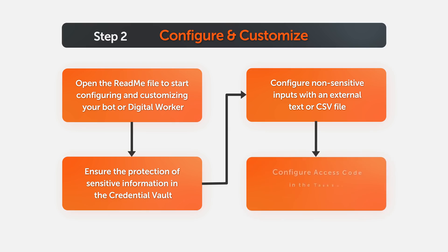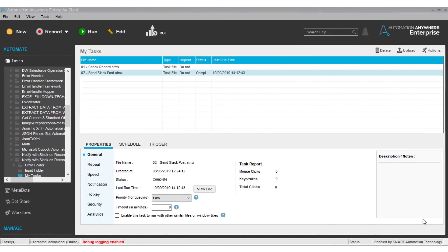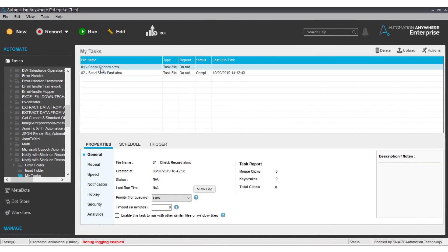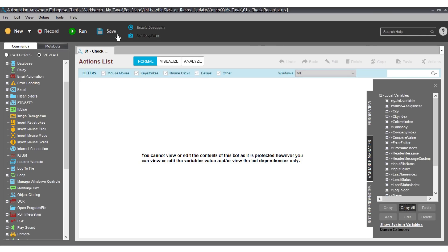If it's a paid bot or digital worker, you will also need to configure the access code in the task bot. Now let's show you how to do this. Get started on your Automation Anywhere Enterprise client by opening your bot file and click on the edit button on the top.